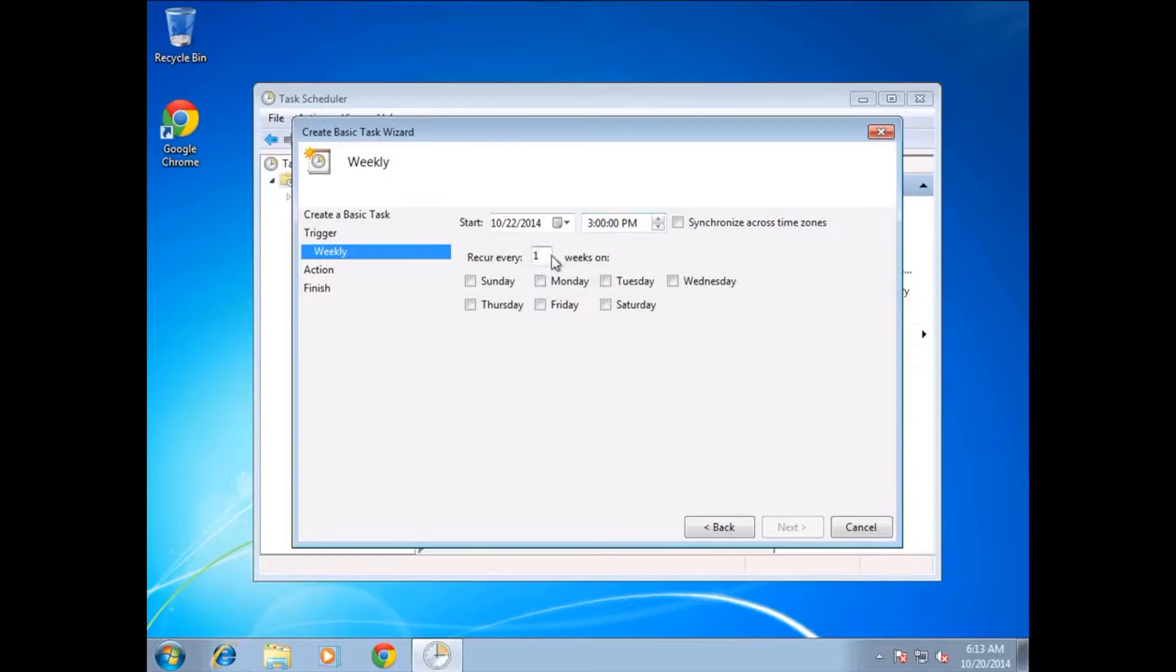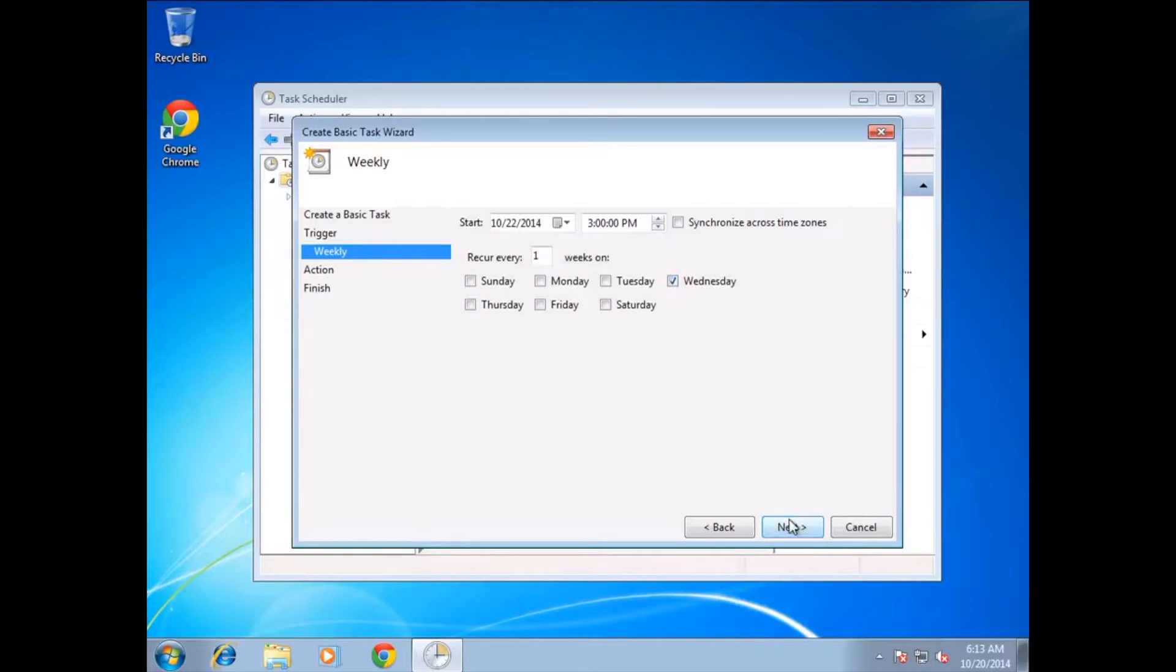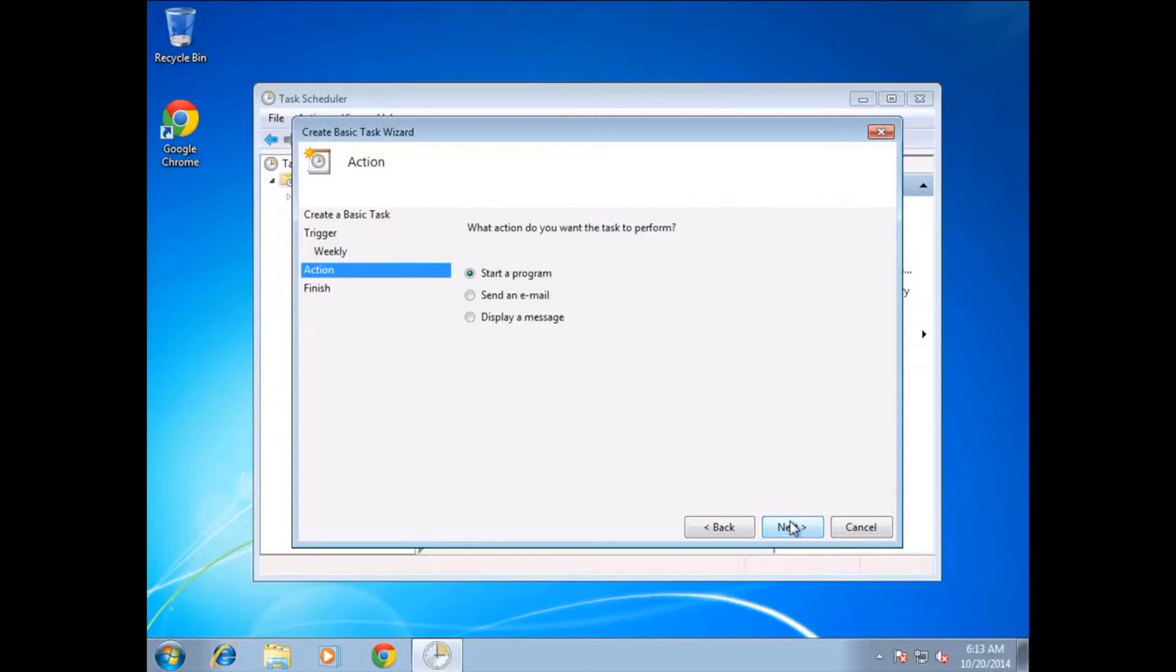We want it to occur every week on a Wednesday, so this will recur every single week on Wednesday at 3pm, starting from the Wednesday coming up.